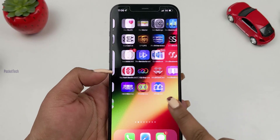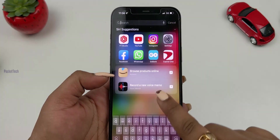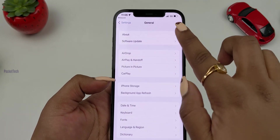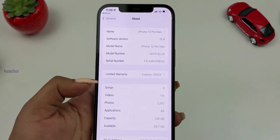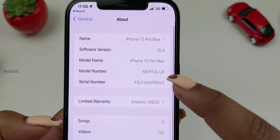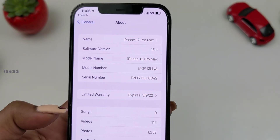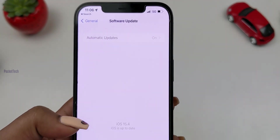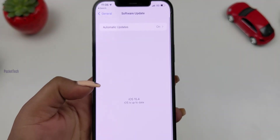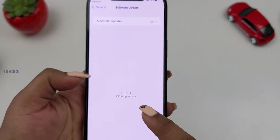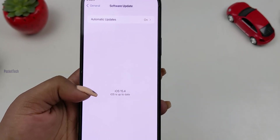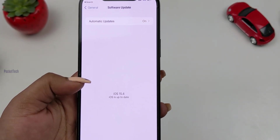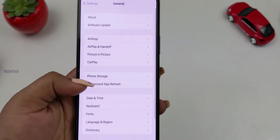First, let me show my phone's software version. Let's go to Settings > General > About. If you look at the software version, it is iOS 15.4. Let's also check Software Update — iOS 15.4, iOS is up to date. This is the beta 1 version.